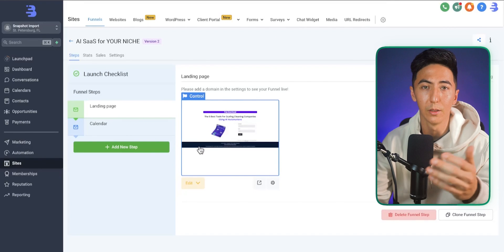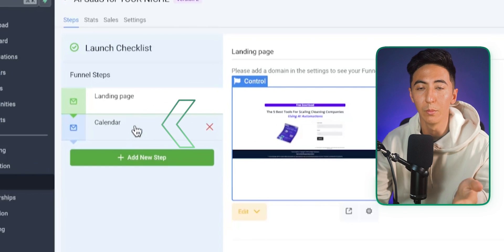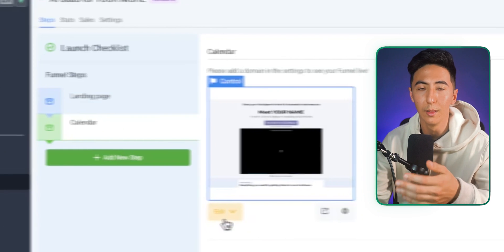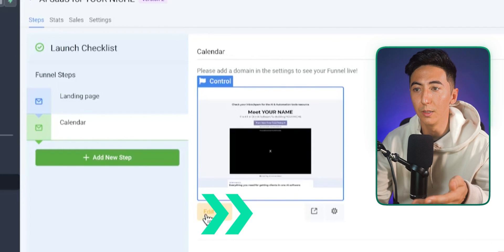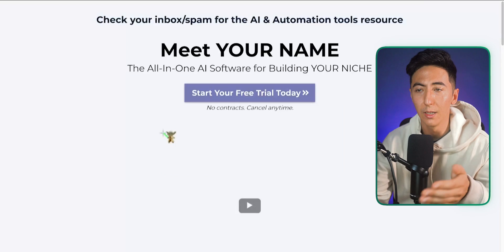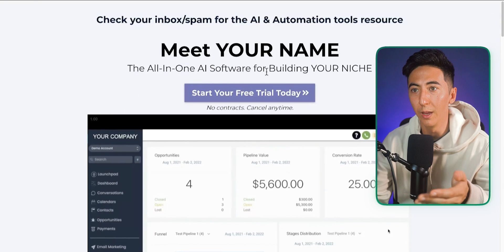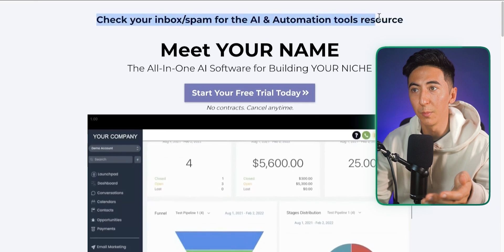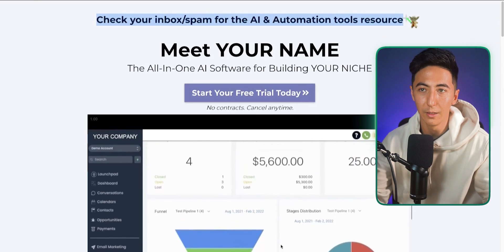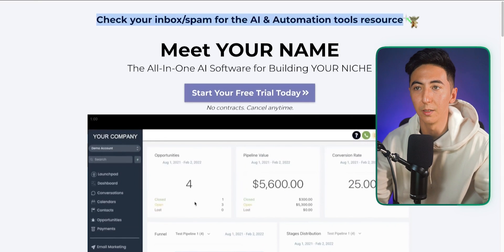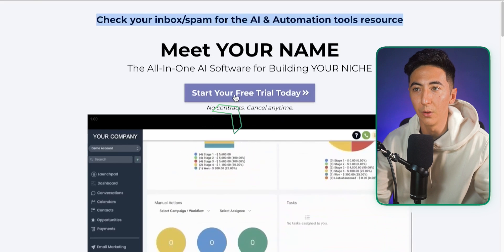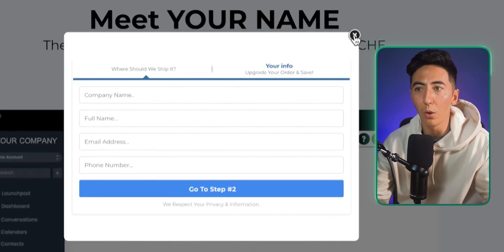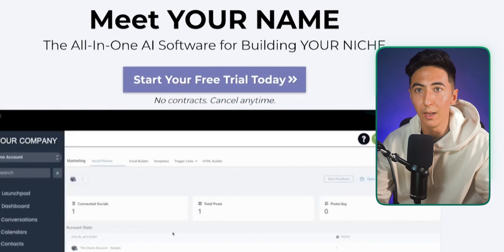Once you've collected their email from the landing page, they can immediately go to a second page — either a calendar page or a free trial page. This page says 'Meet [Your Name] — the all-in-one AI software for building your niche,' and tells them to check their inbox and spam for the tools resource. If they click the button, they can start a free trial of the software immediately, or you can change it to be a calendar booking page.